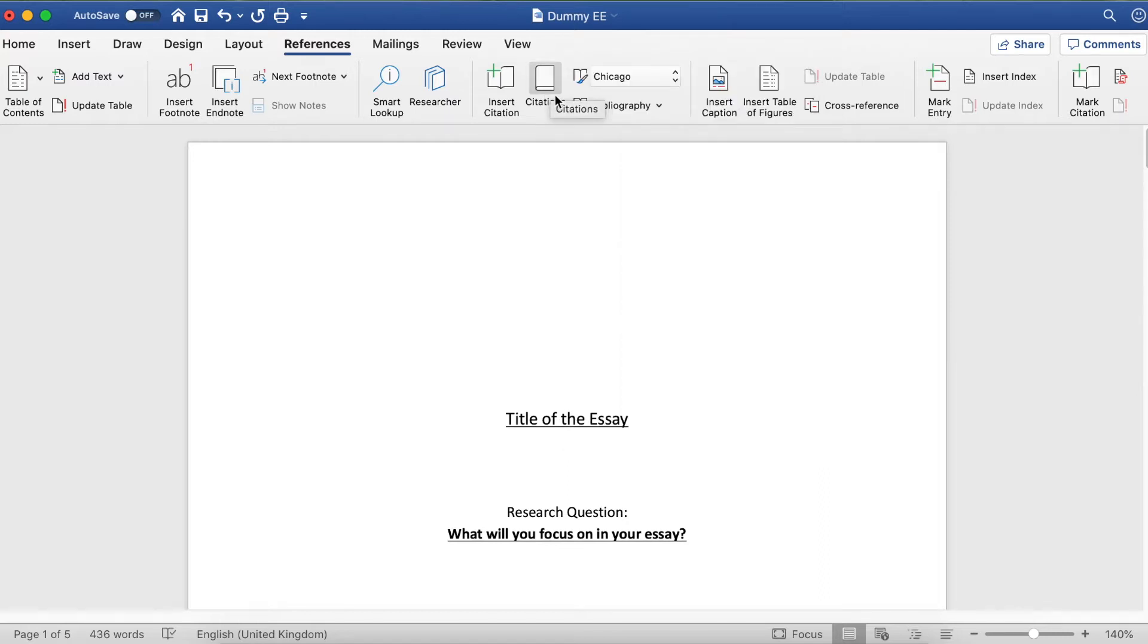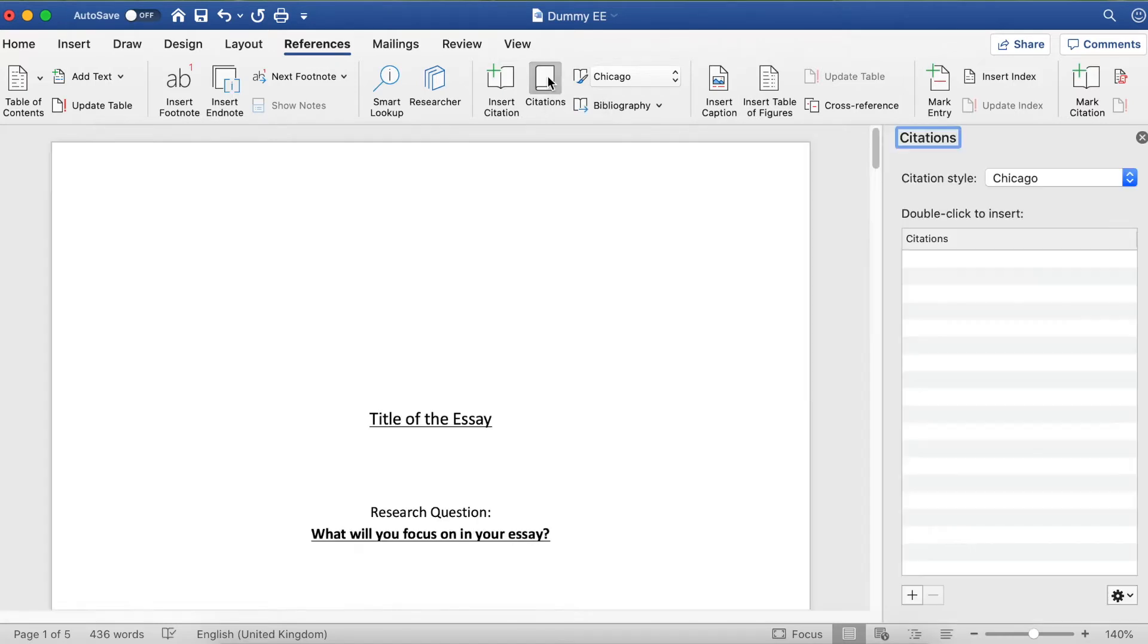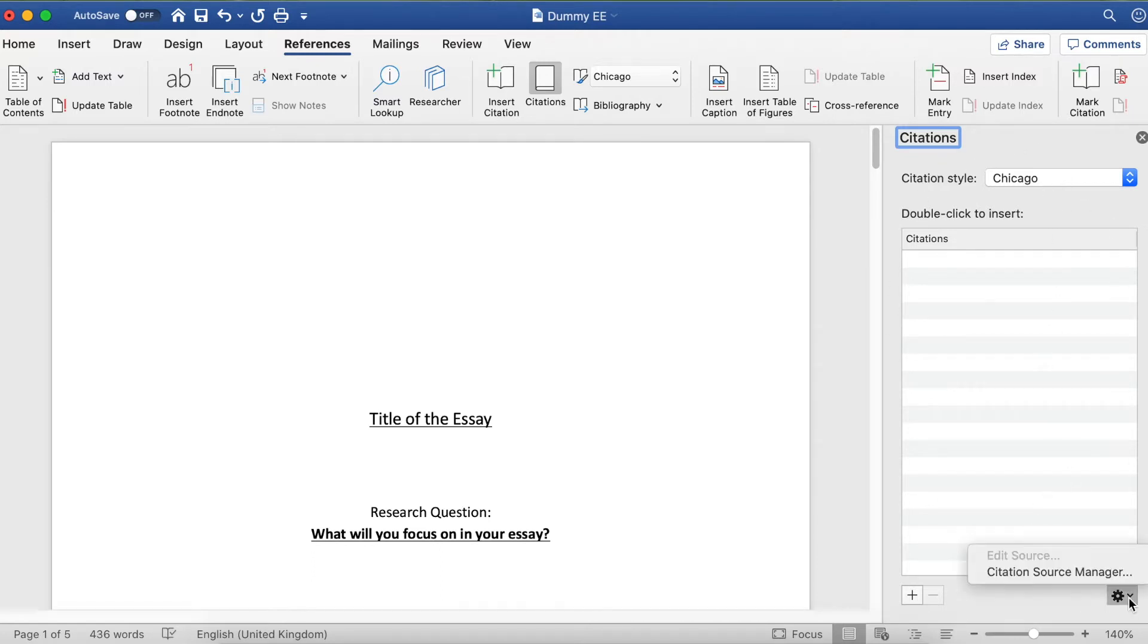The next thing to click on is Citations. It might look like a little book or might not say Citations underneath it, but locate the Citations option and you should get a column on the right-hand side.